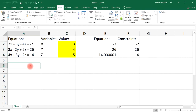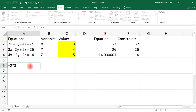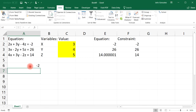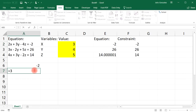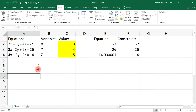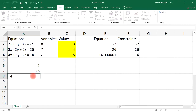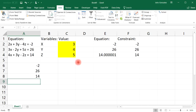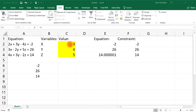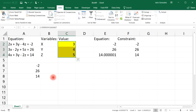Let's verify: 2 times 3 plus 3 times 4 minus 4 times 5 gives negative 2 — correct. 3 times 3 minus 2 times 4 plus 5 times 5 gives 26 — correct. 4 times 3 plus 3 times 4 minus 2 times 5 gives 14 — correct. So those are the right answers. Now you know how to solve a system of linear equations using the Solver tool in Excel. Thanks for watching.